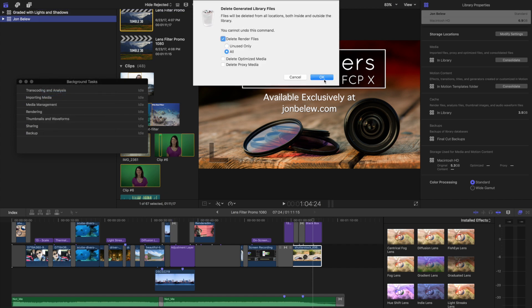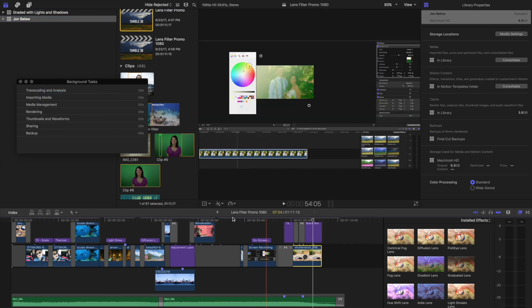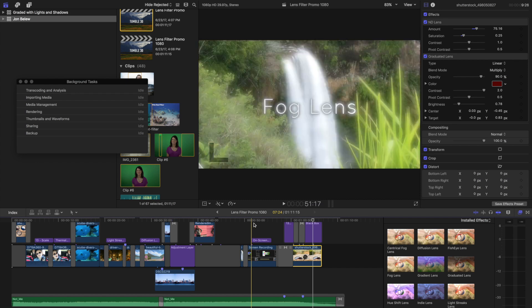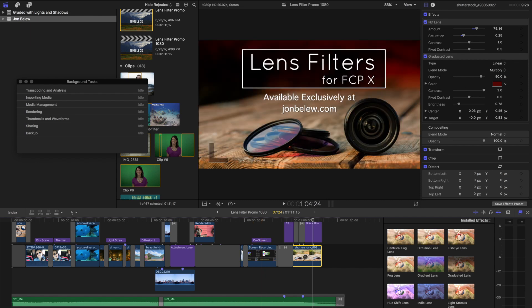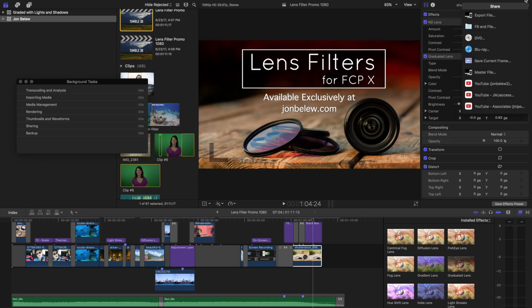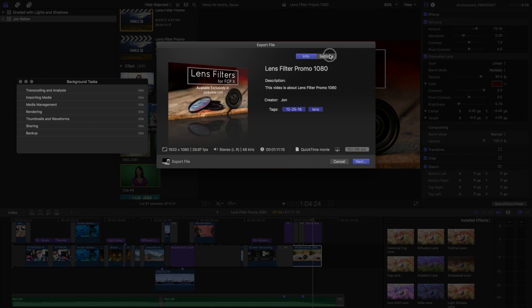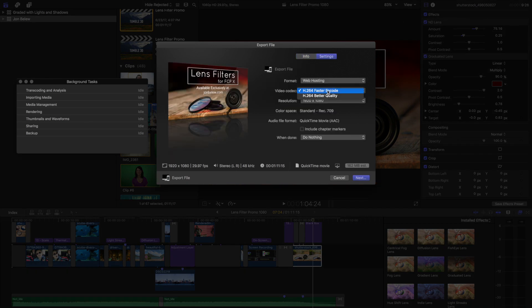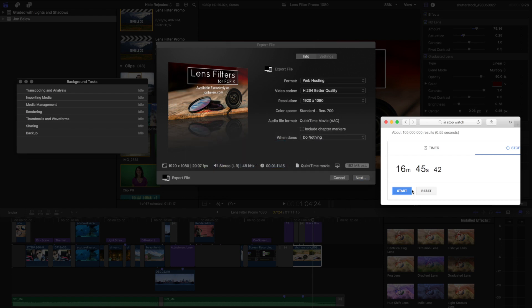So now I need to re-render again and this time I'm just going to export it out, make sure my settings are the same, and let me reset my timer.